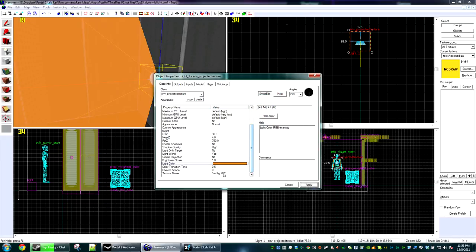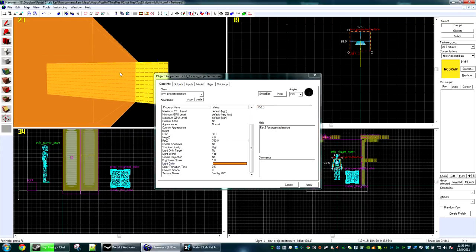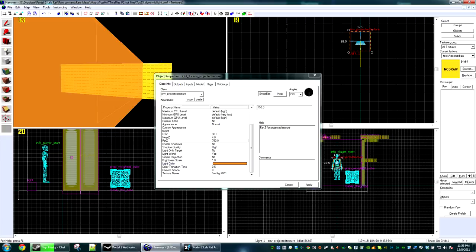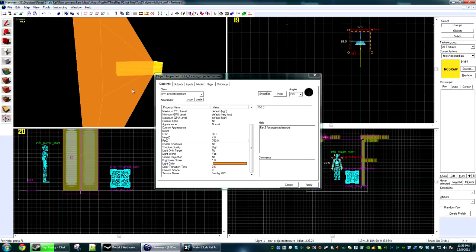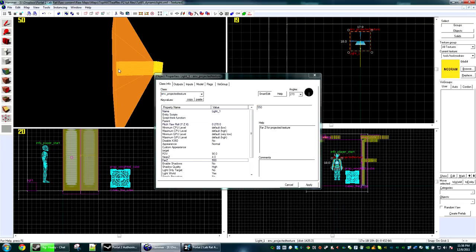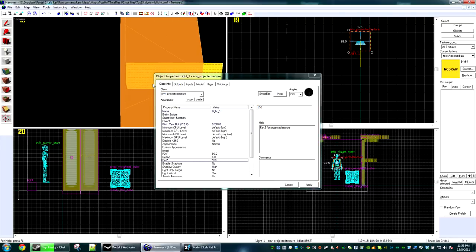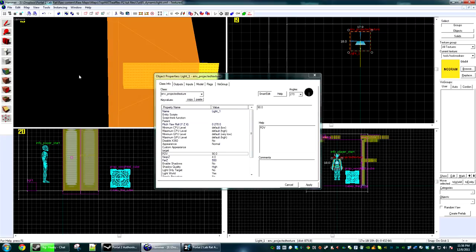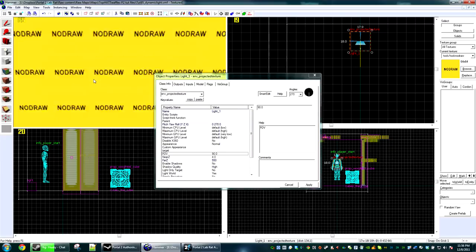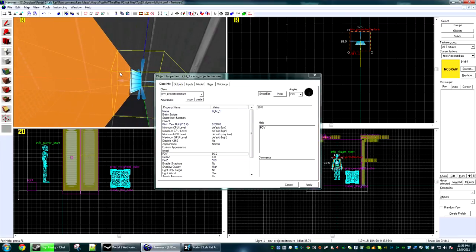Now we have a couple settings here. We have the far Z, which is the Z clipping for light. If I change the far Z, you'll notice that the distance shrinks. You want this to be as short as you can have it without it bleeding over too much, because every little bit that's not seen but calculated is definitely costing you.